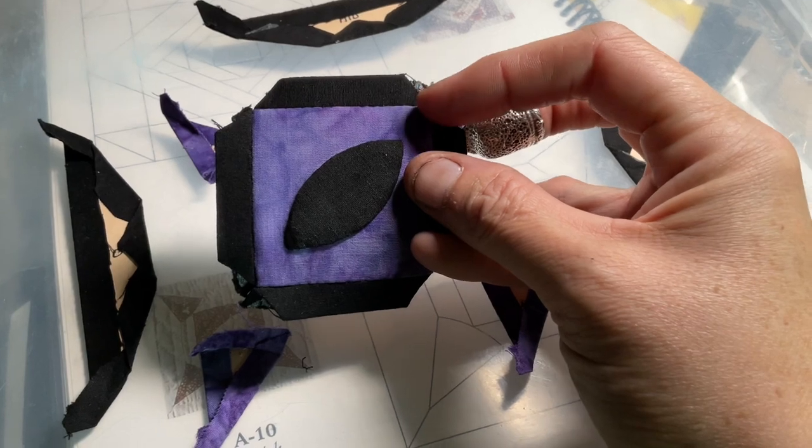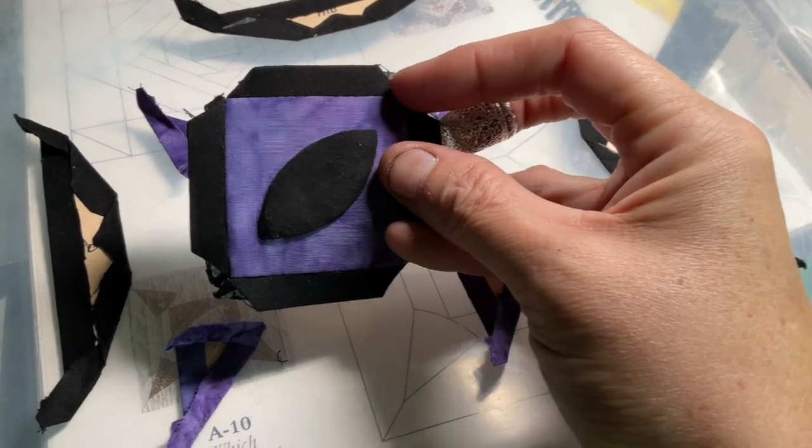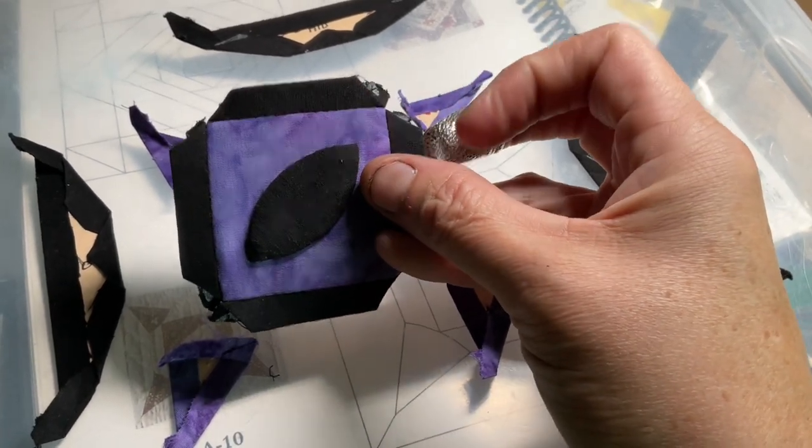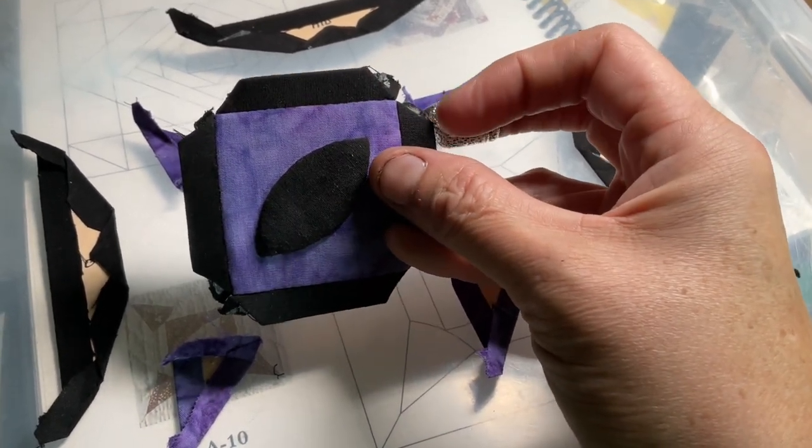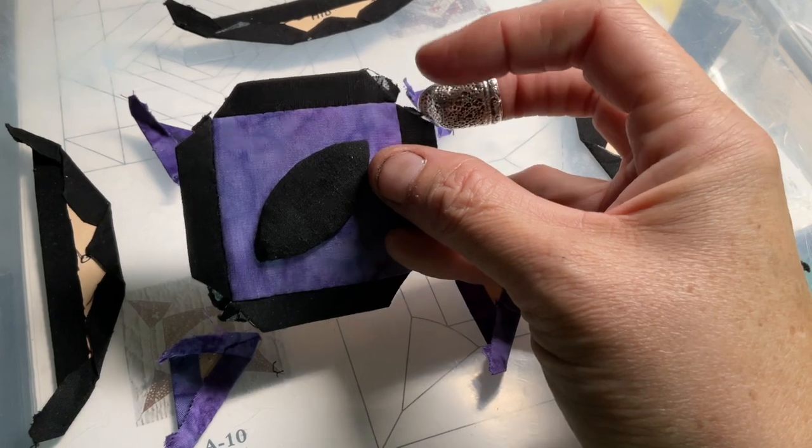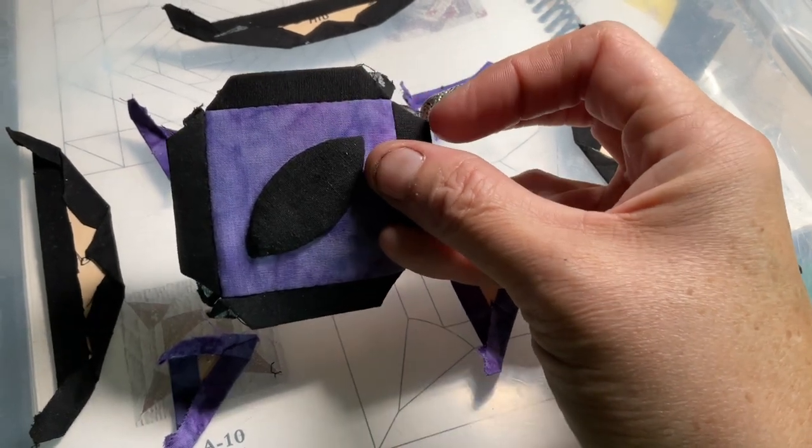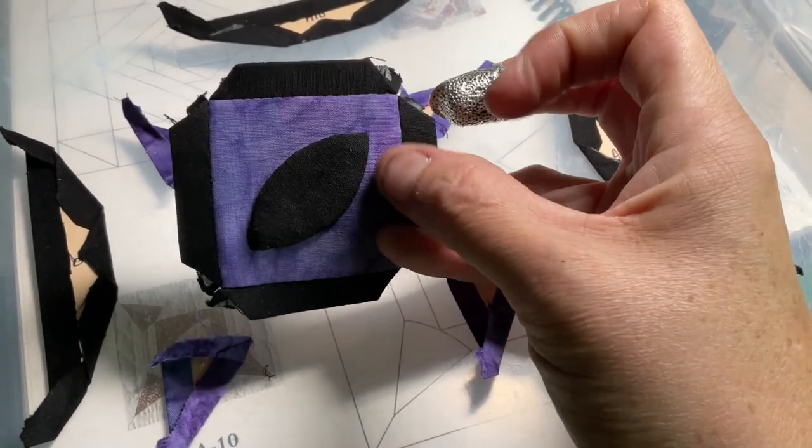I'll start on one side, go to about the middle of the bar, and then I'll start on the other side and bring it together so that way the triangles meet exactly where they need to.